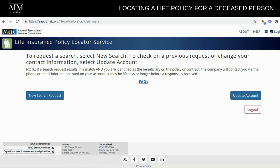The best thing to do is to have that conversation with your family members before they pass away. Know where that life policy is located in their home, know who the carrier is, know how much the death coverage is for, and have that contact information on file — so that any time someone does pass away, you can contact that carrier right away to get that death claim process started. But in the event you do not have that information on file, there is a way to locate it by heading over to the National Association of Insurance Commissioners at NAIC.org.